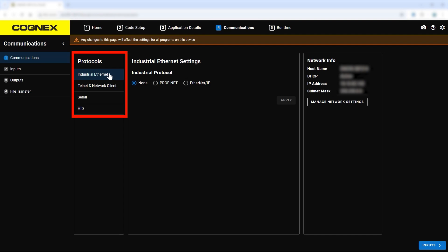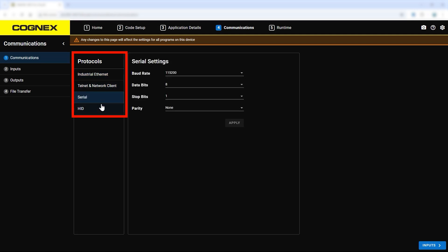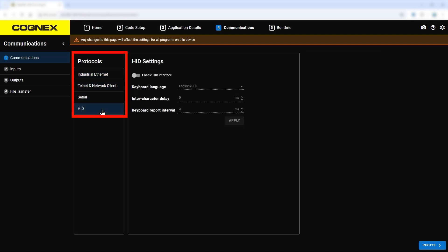Under this tab you can configure the reader's settings for a variety of different communication protocols, including serial, HID, and industrial Ethernet.